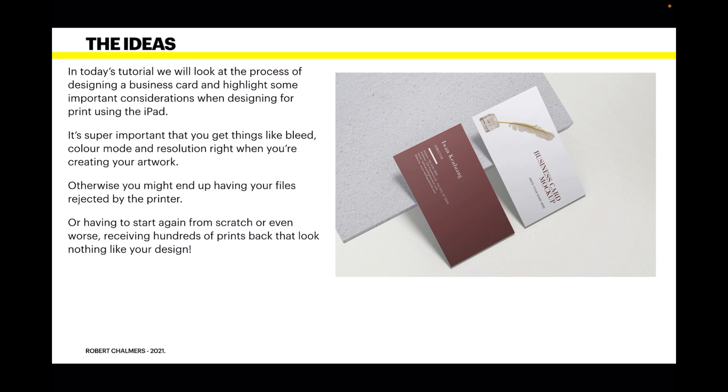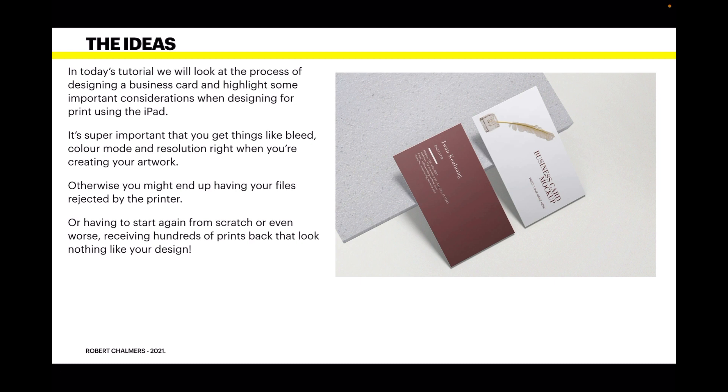We'll highlight some important considerations when designing for print using the iPad. It's super important that you get things like bleed, color mode, and resolution right when you're creating your artwork. Otherwise you might end up having your files rejected by the printer, or having to start again from scratch, or even worse receiving hundreds of prints back that look nothing like your design.